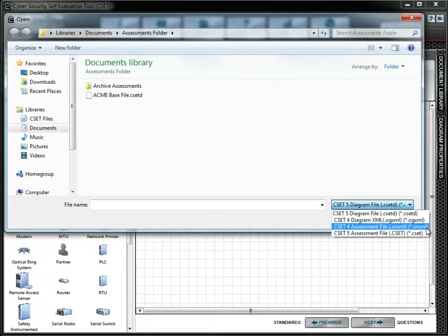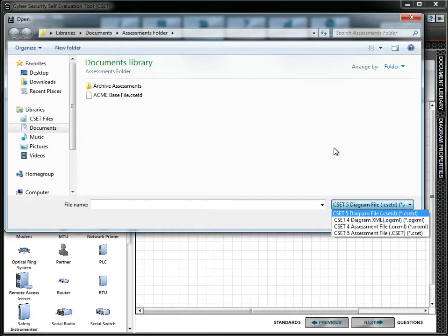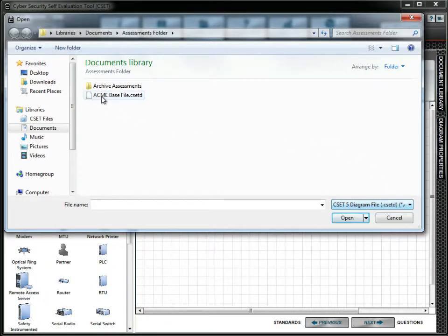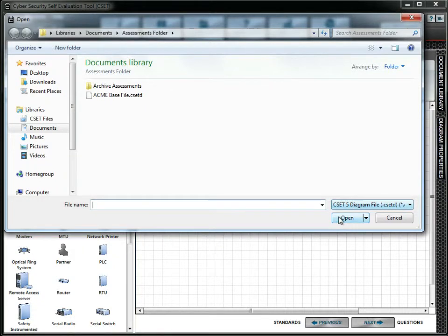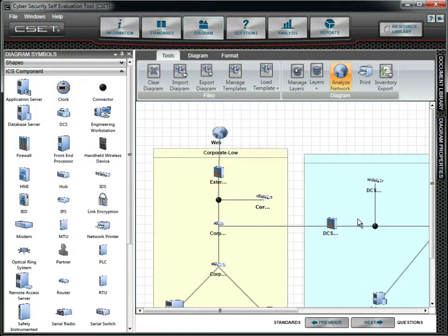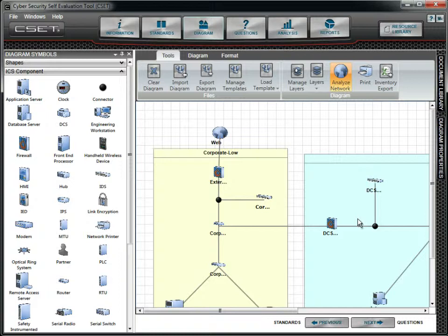When a diagram is imported from previous releases, it does not import the assessment or any associated answers or other information. When you click the Open button, the file is imported into the assessment. As mentioned earlier, the existing diagram will be completely replaced and any answers will be lost.